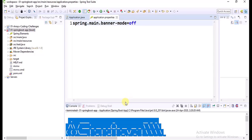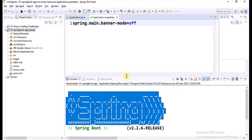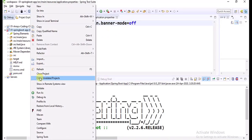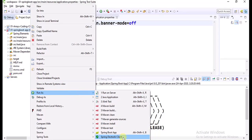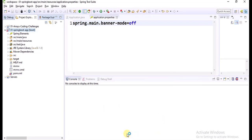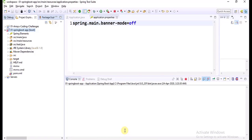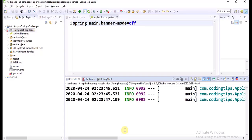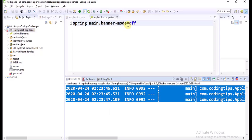Earlier we were able to see the banner logo on the console. Now I set the mode as off and I am running this application again. Right click, run as boot app. Observe the console. Now application started and application terminated, but we are not able to see the banner because the mode is off.